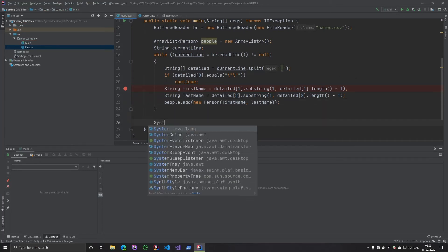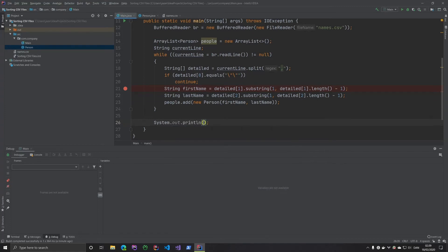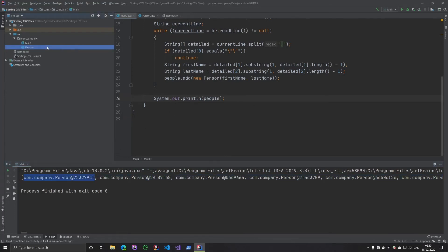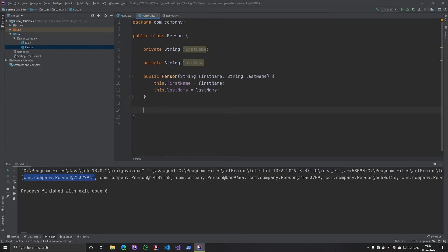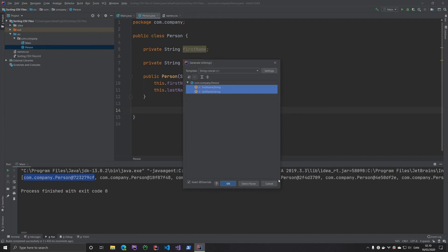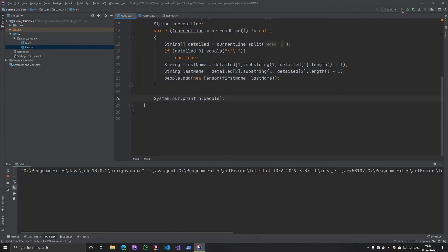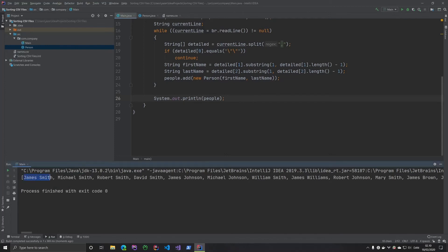If we go ahead and print it, it's not going to be very pretty — it's just giving us the object reference in memory, which we don't care for. So we're going to override the toString method and tell it how to display a person as a string: first name and last name. If we run it again, it looks pretty — James Smith, Michael Smith, Robert Smith and so on.